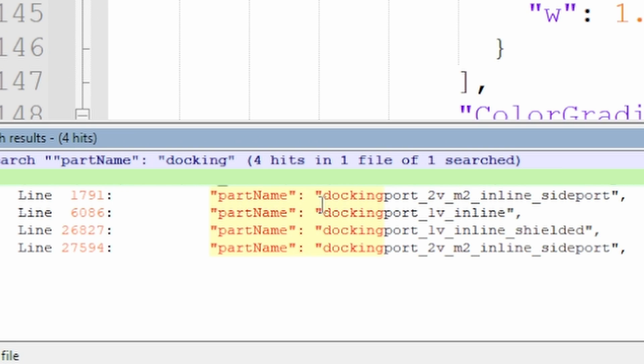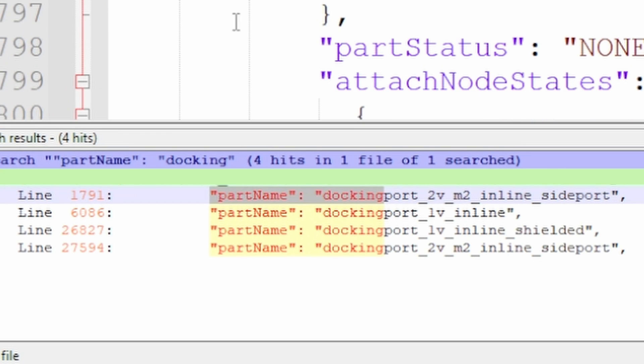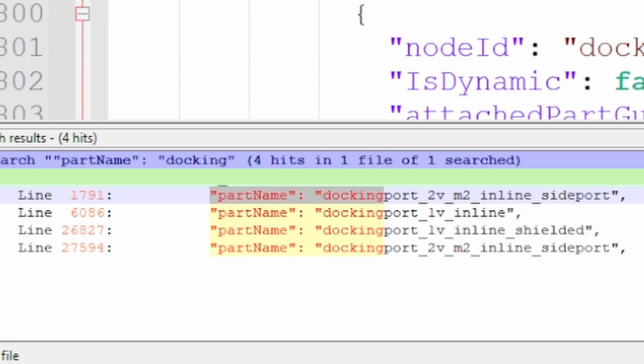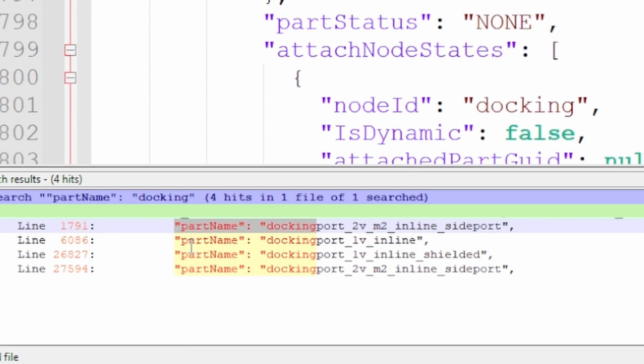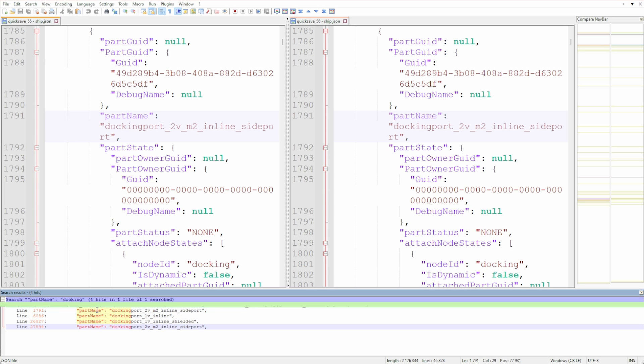The ones that were causing the issue were Mark 2 inline ports. So docking_port_m2_inline_sideport was what I had to look for.